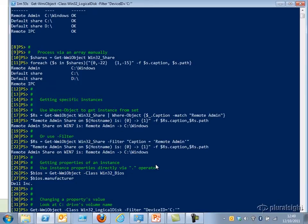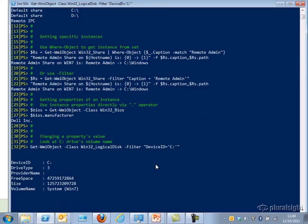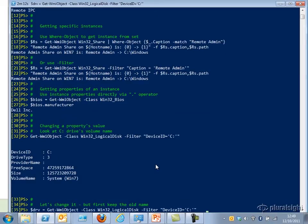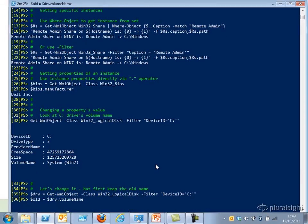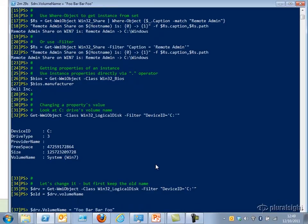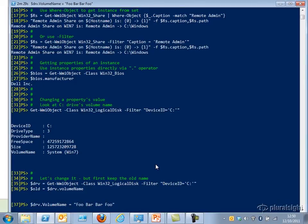Now if I want to change a property value, I can do that pretty easily too. Looking at the logical disk whose DeviceID is C:, that's my C drive — you can see the volume name is 'System (Win7)'. I want to change it but retain the old name, so I assign the result of that cmdlet to a variable called $DRV, save the old name, and then assign $DRV's VolumeName to a silly value. When I do that, I'm only actually changing the value in memory.